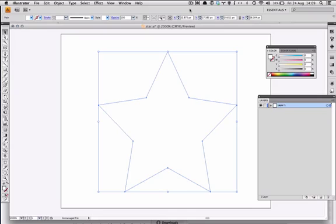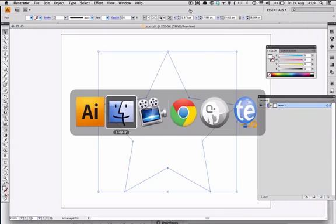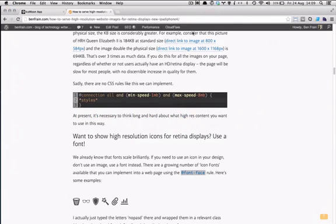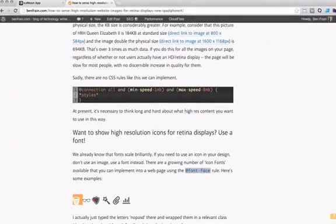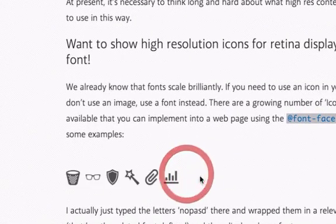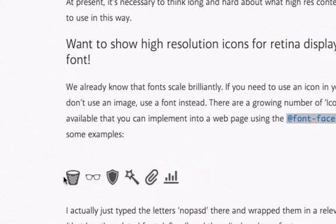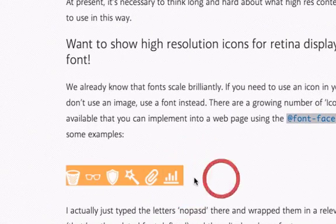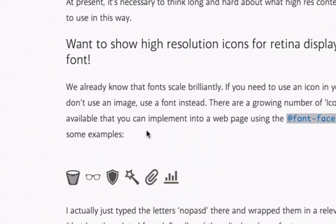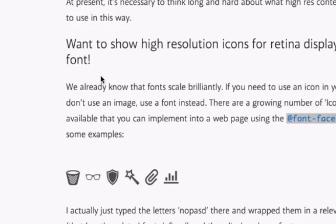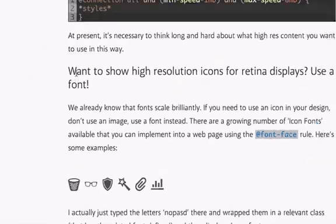In this quick screencast I want to show you how to make an icon font. Icon fonts are resolution independent - you can go as big or as small as you would like, perfect for retina displays.